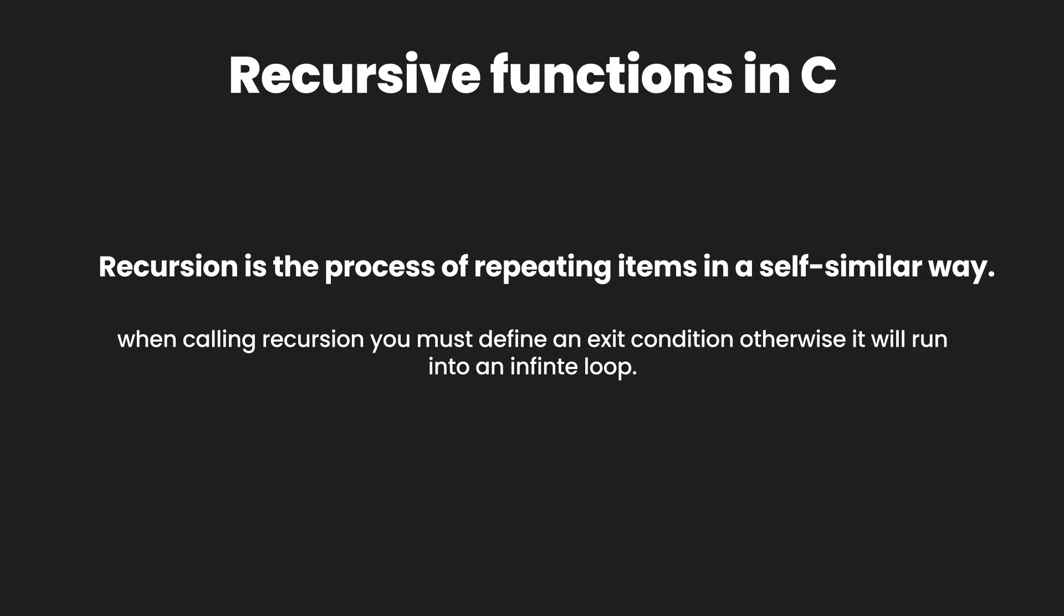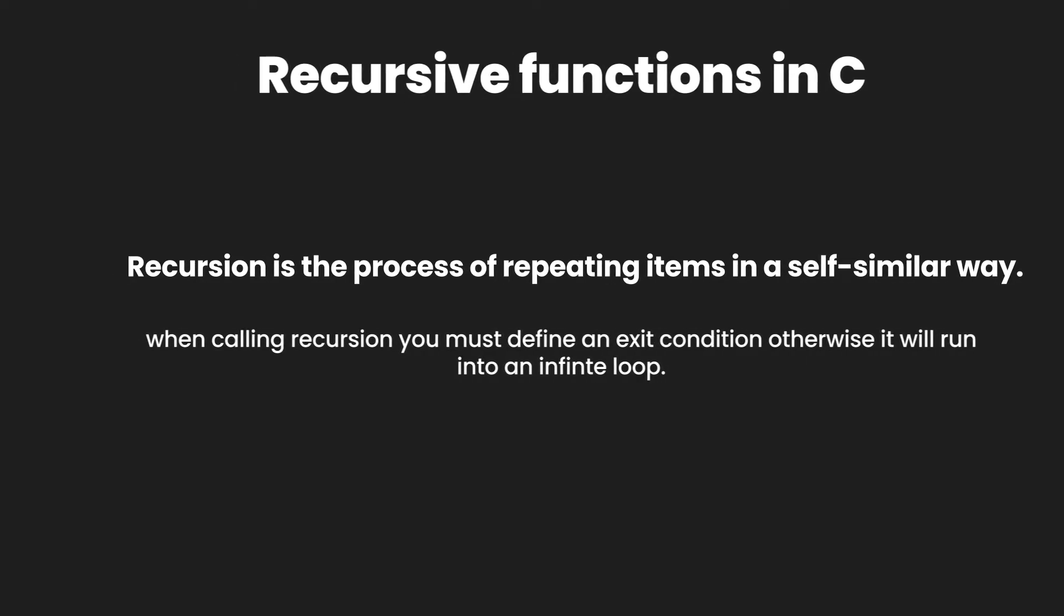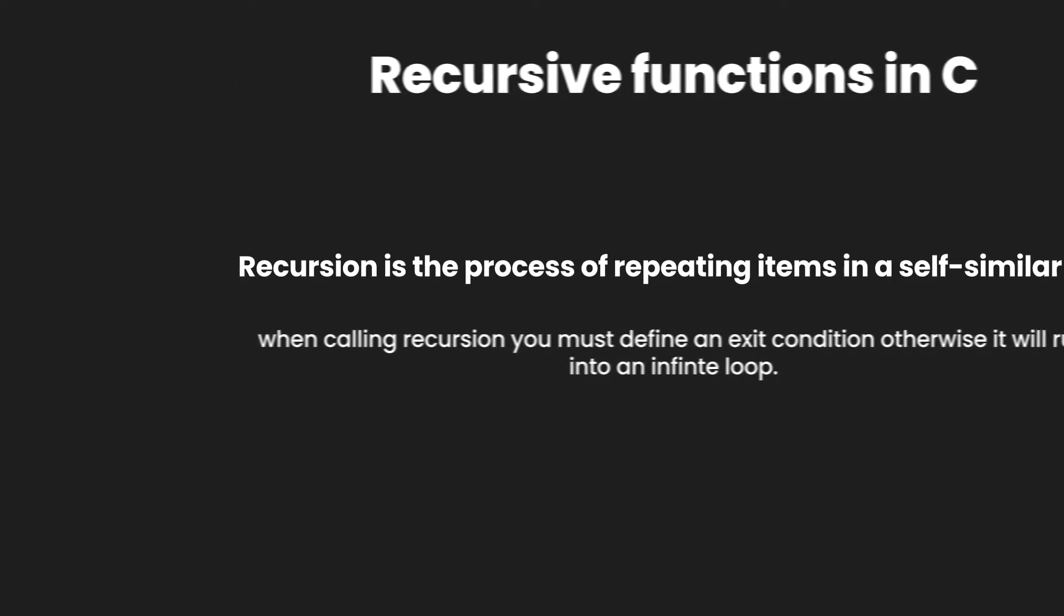So now we know what recursion is: when a function calls itself from within the function to achieve a particular computation.